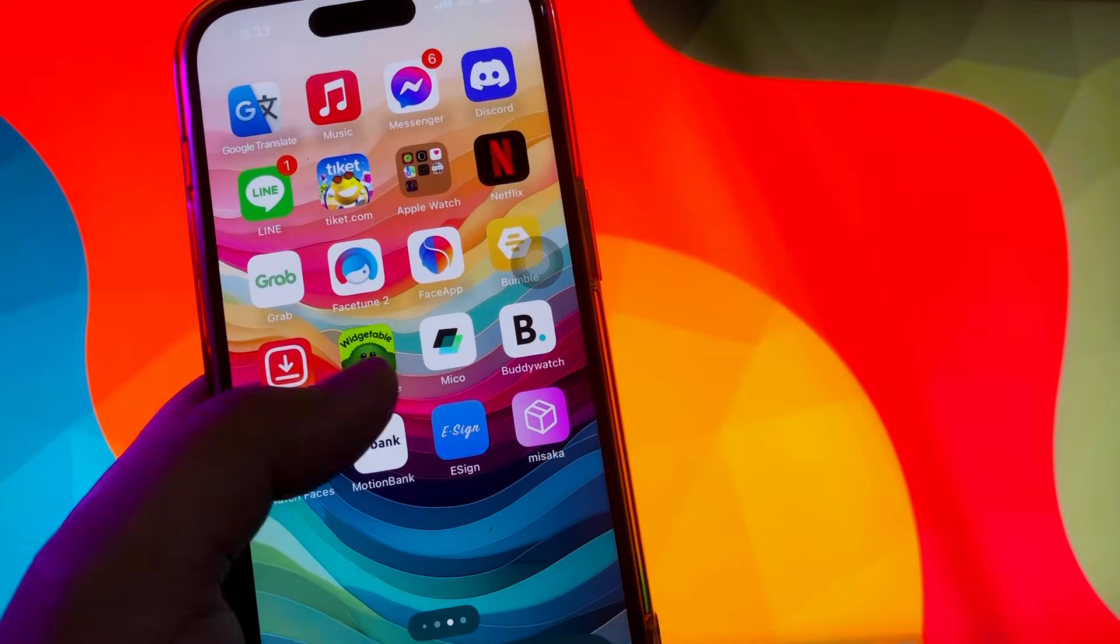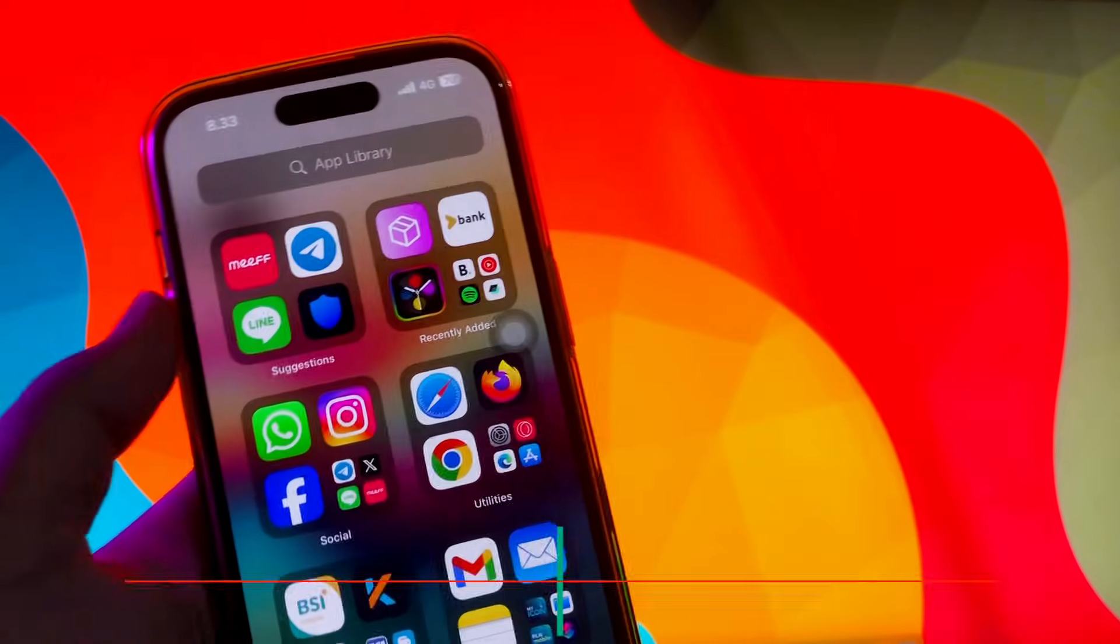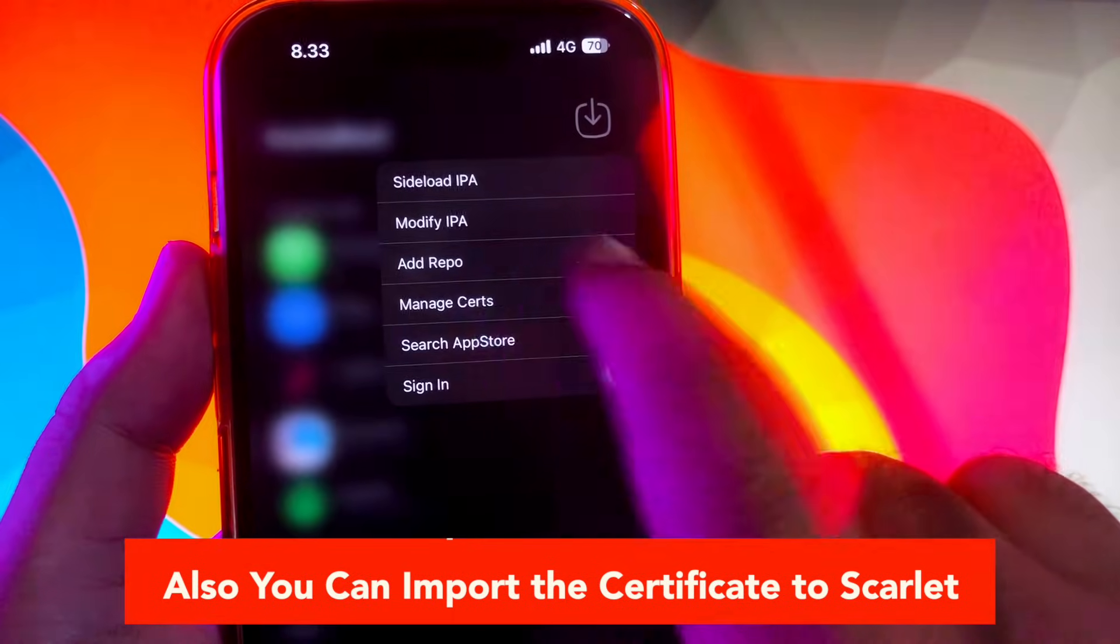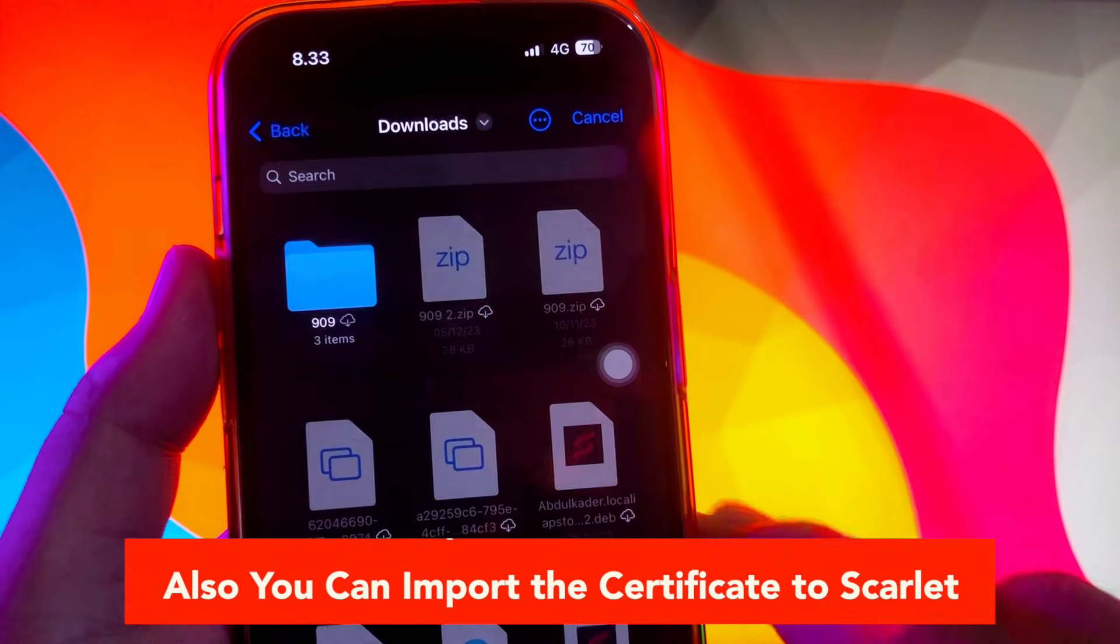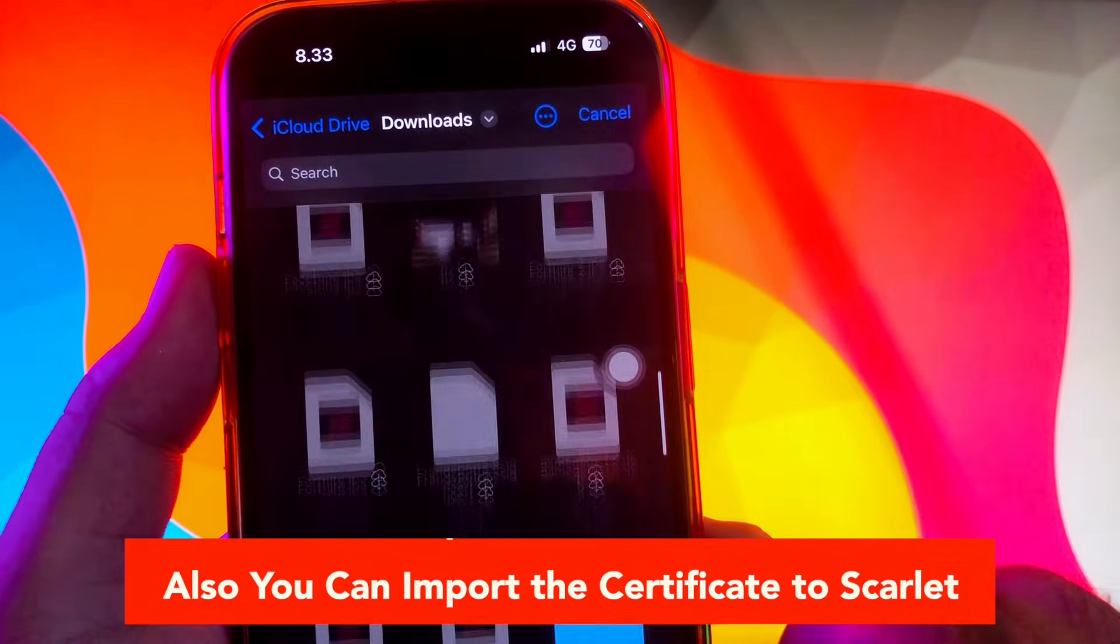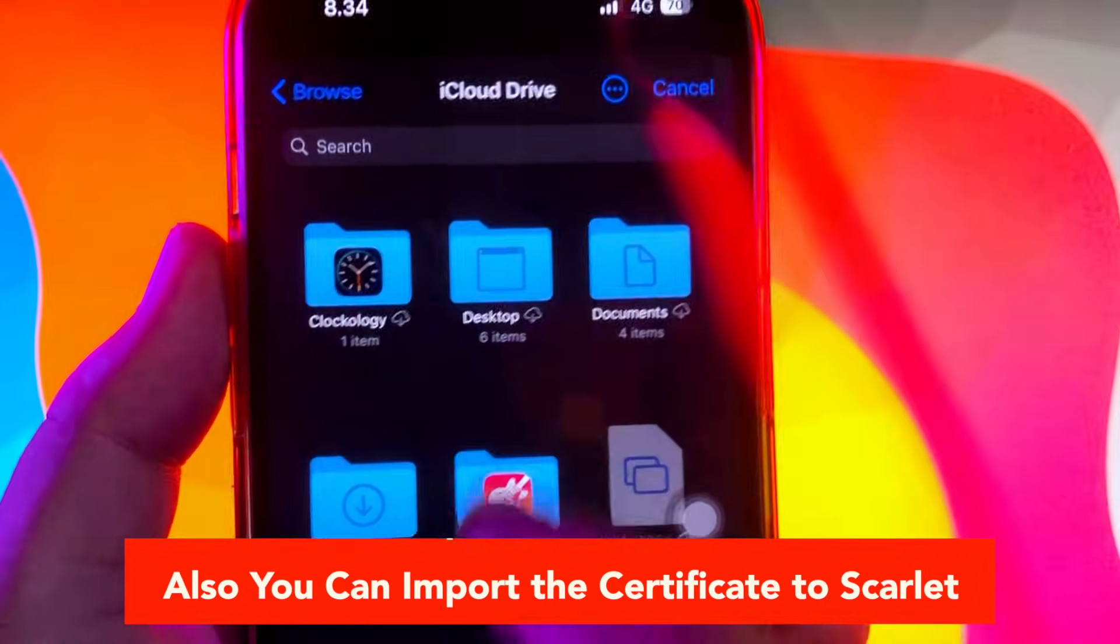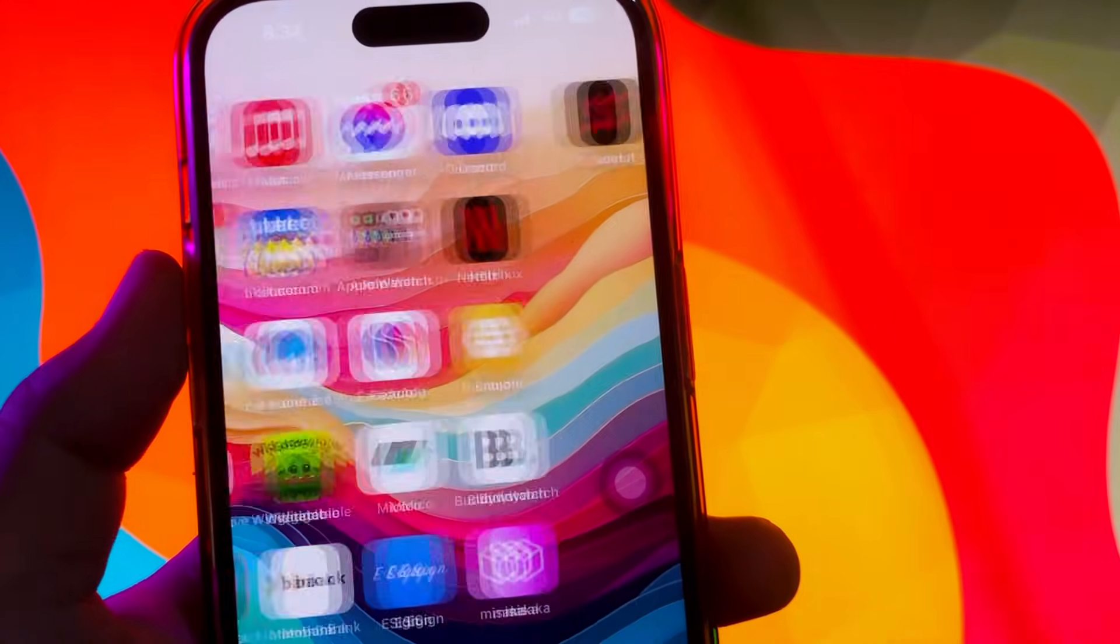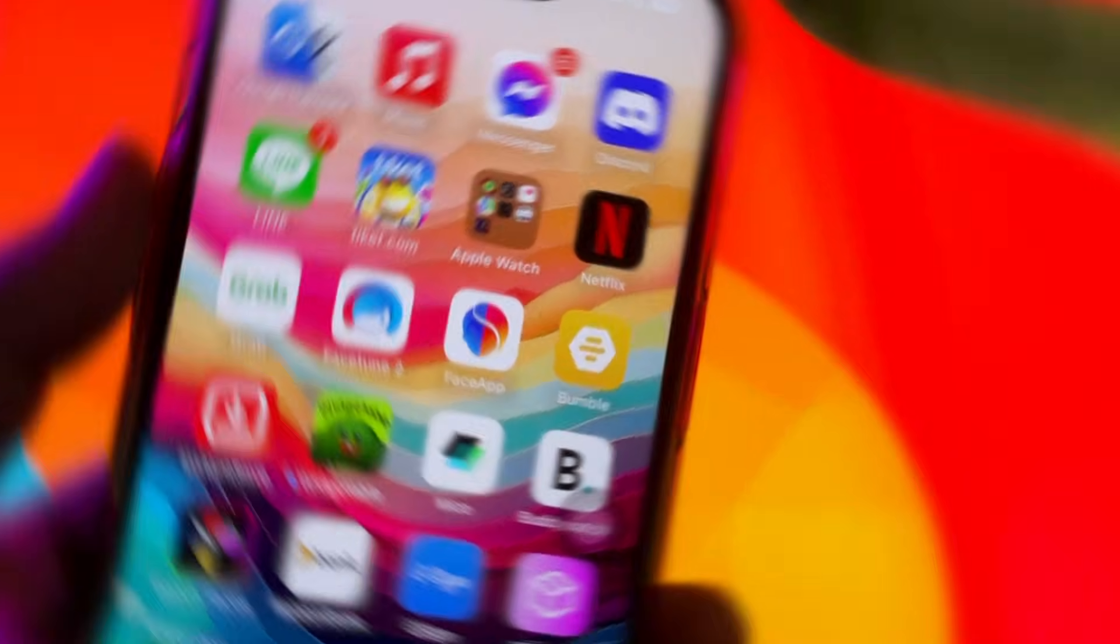To install any IPA file, you have to use eSig apps. Also, you can import the certificate to Scarlet. Click manage certificate on Scarlet's app. I hope this video can help with your issues for installing and importing the certificate on your eSig apps or Scarlet apps.